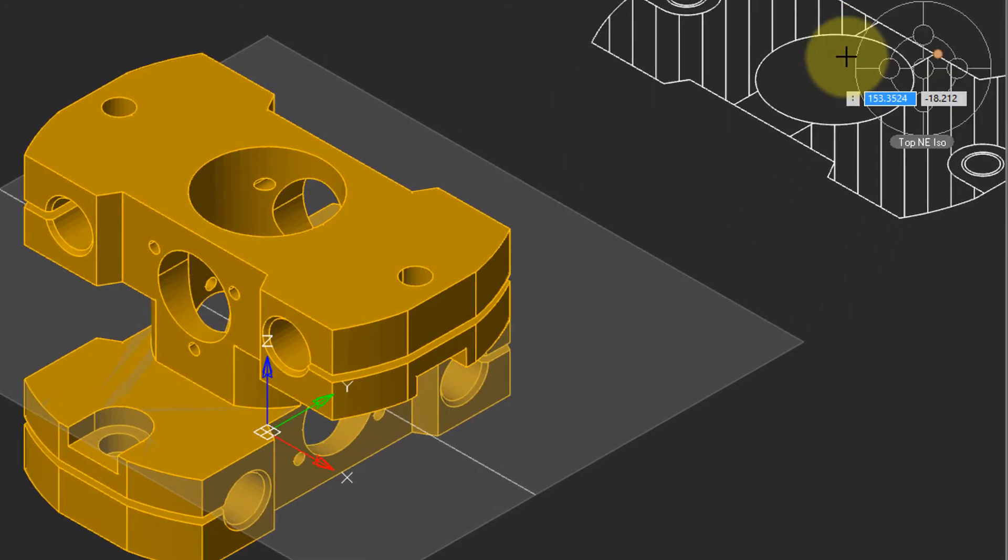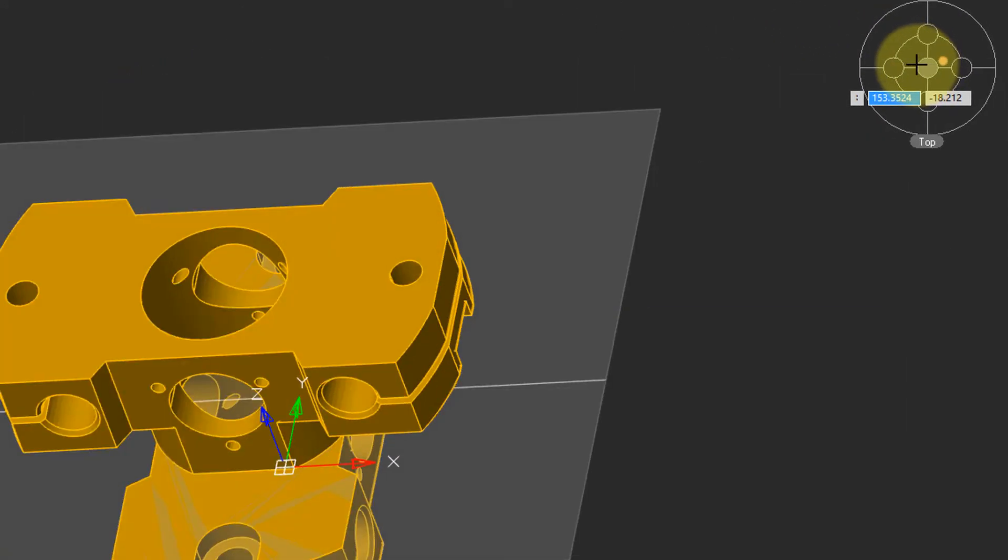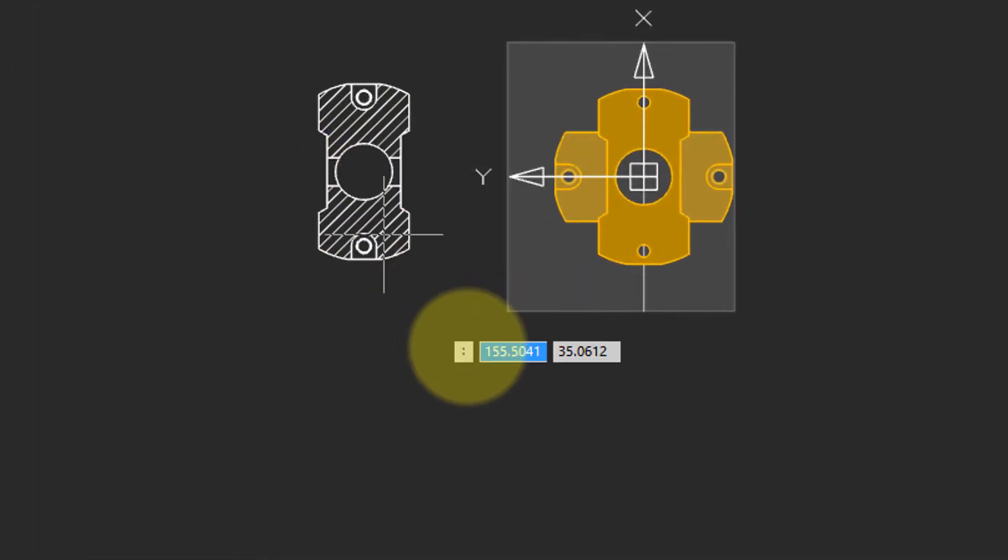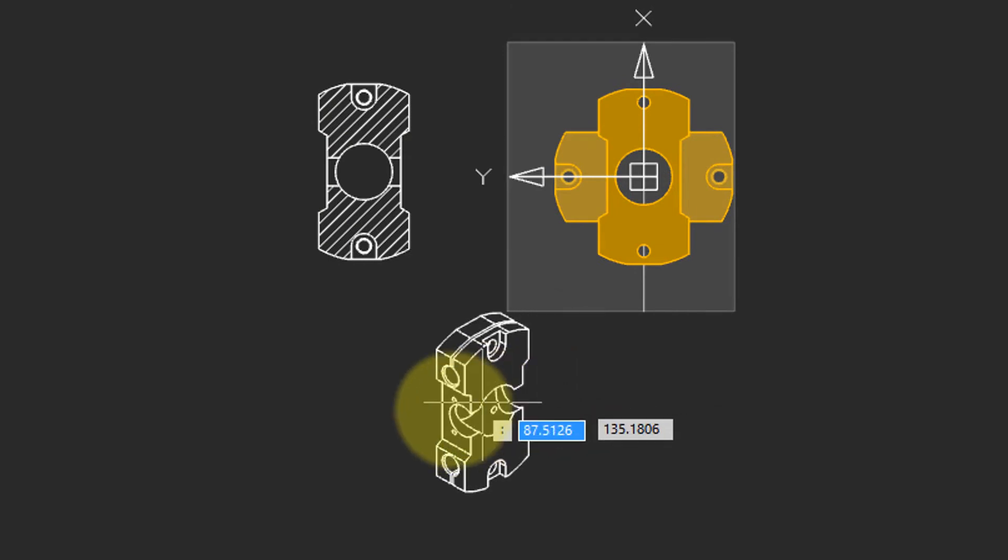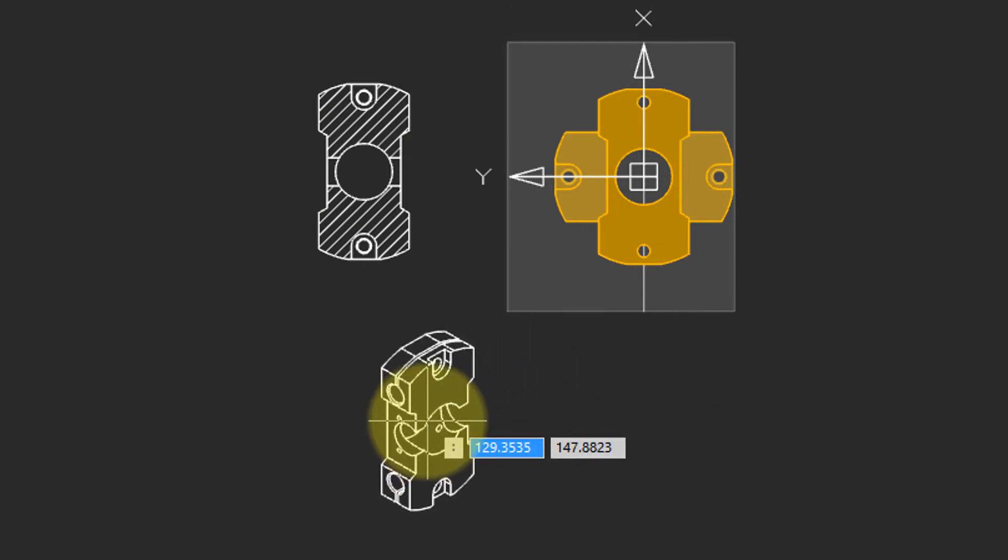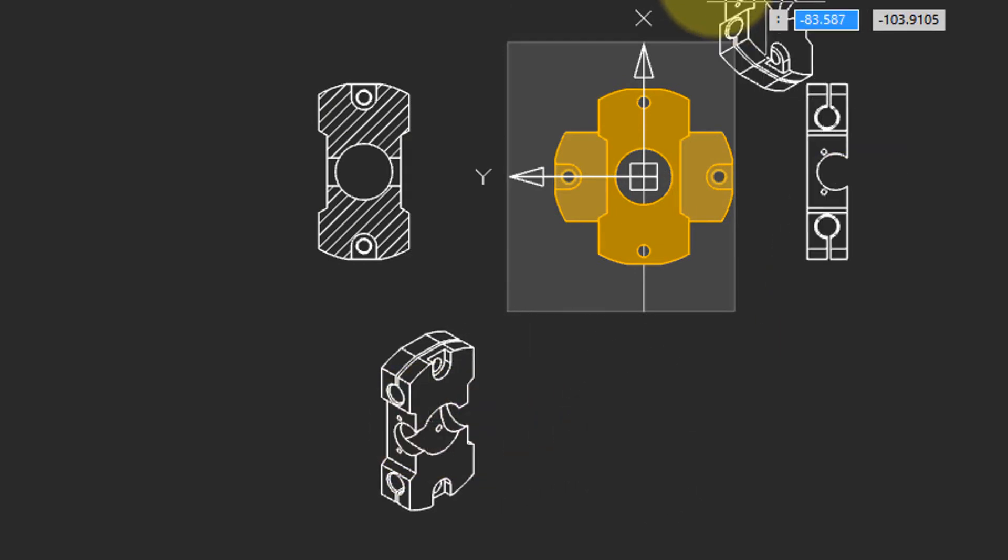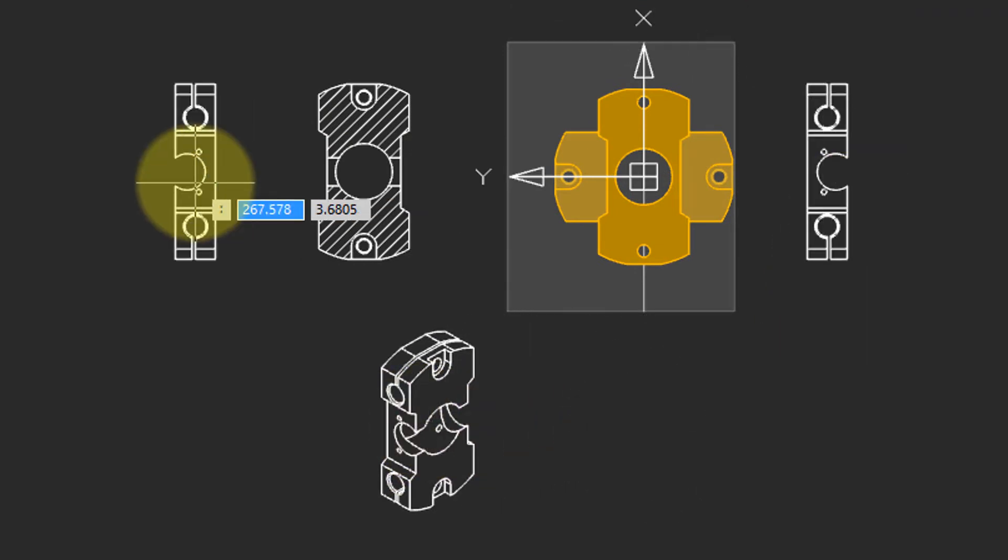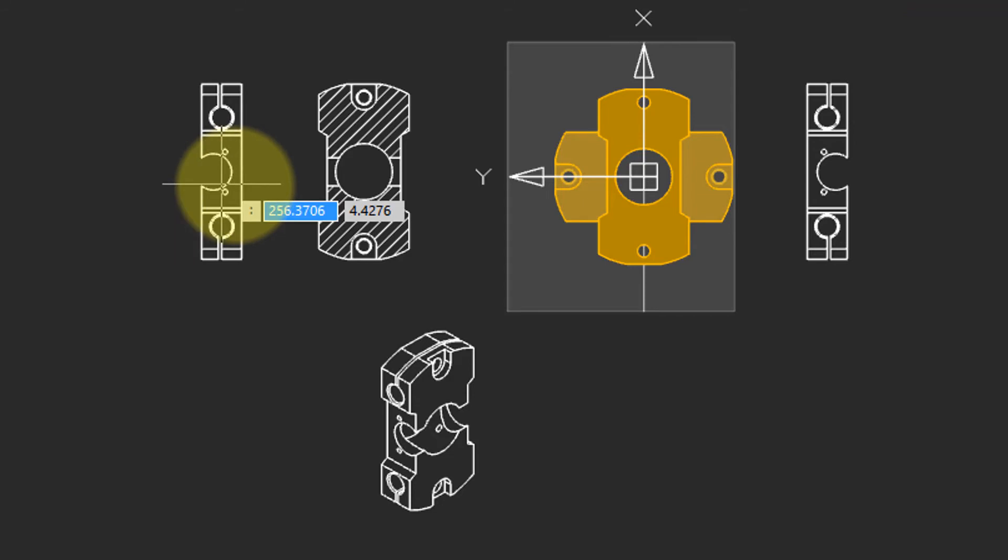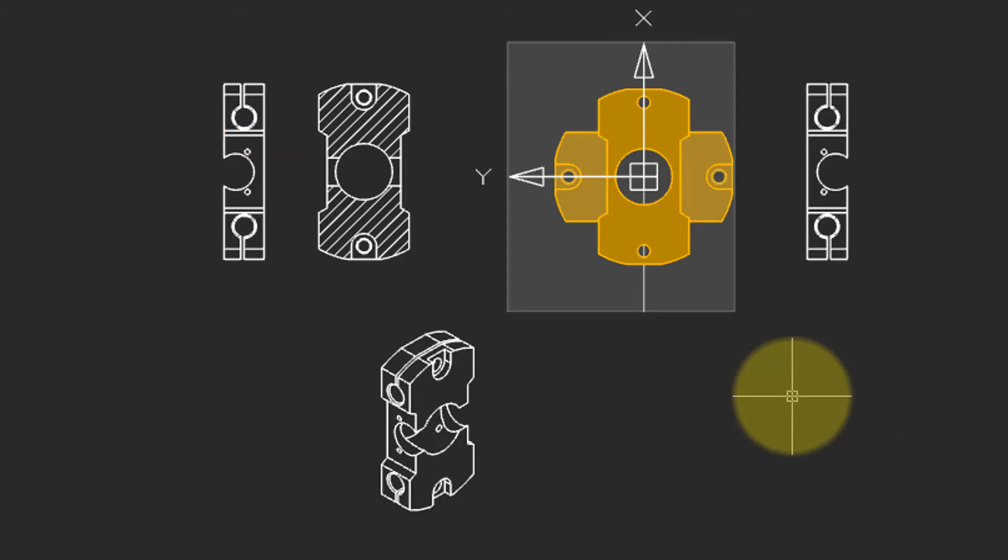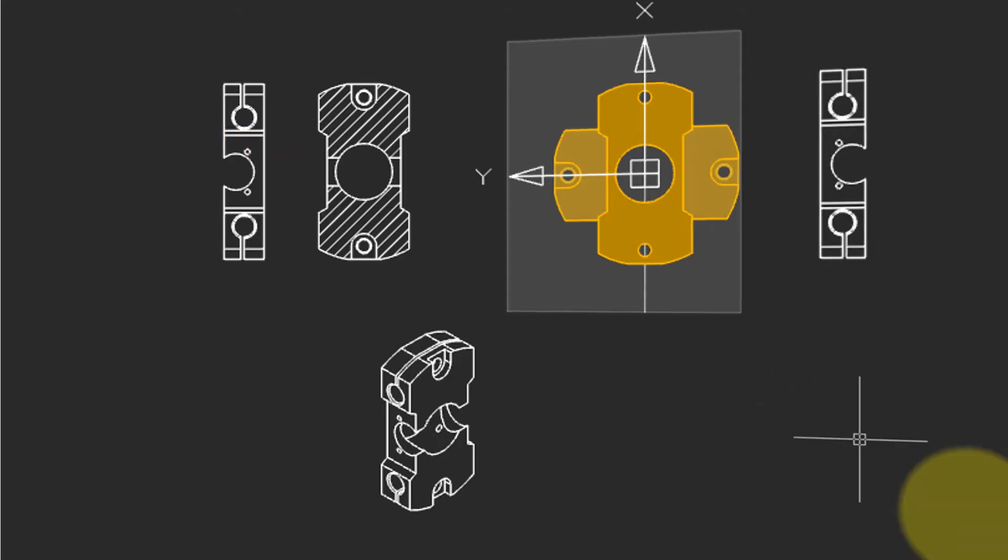I'm going to switch to the top view to make it easier to place them. One section view, and then as I move the cursor around, there's an isometric side view. And when you have sufficient views, press Enter to end the command.